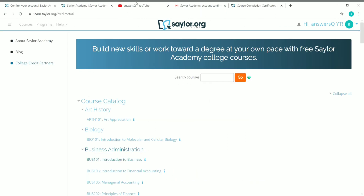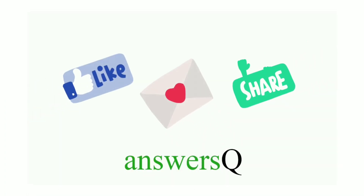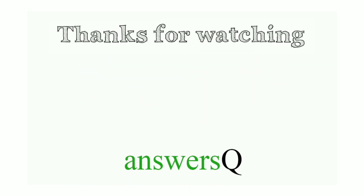This is the content for this video. To get more updates about free online courses, course answers, and internships, subscribe to AnseQ and press the bell icon. You can also connect with me on social media platforms like Instagram and Telegram — all links are in the description. Don't forget to like this video, leave a comment if you need anything, share this video with your friends, and thank you so much for watching till the end.